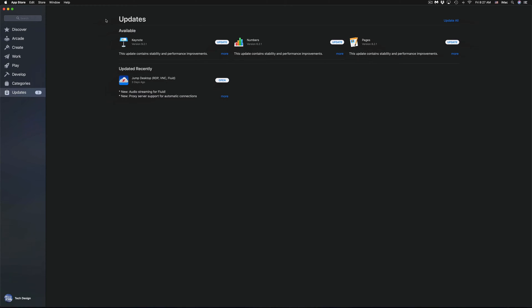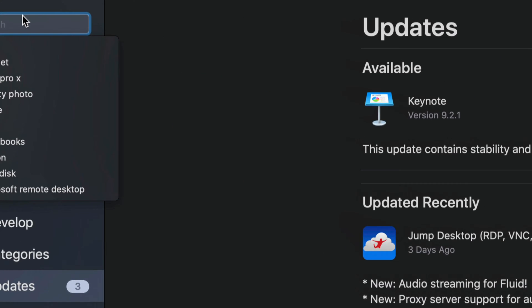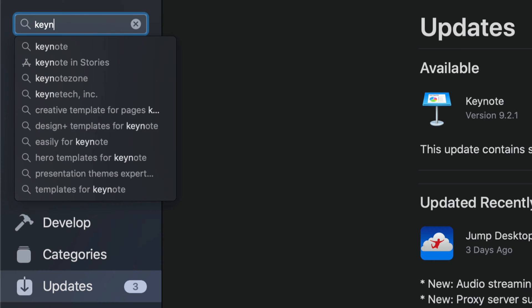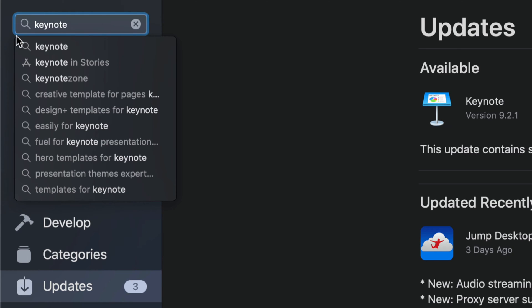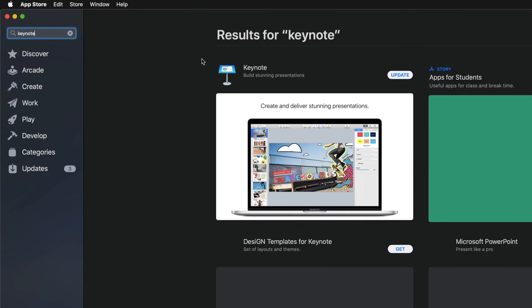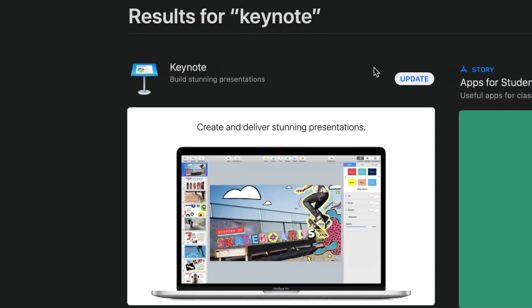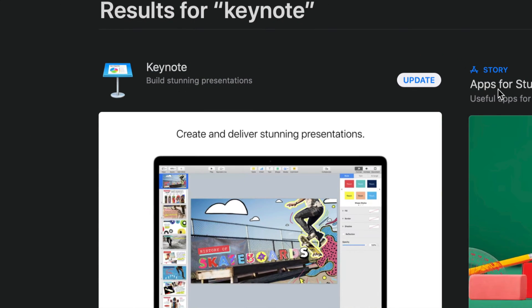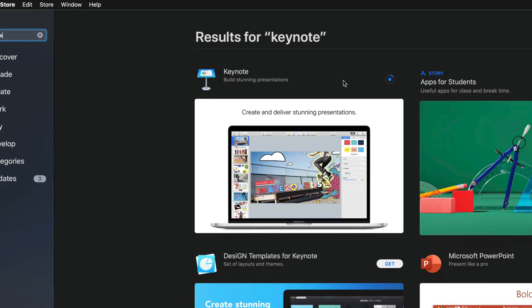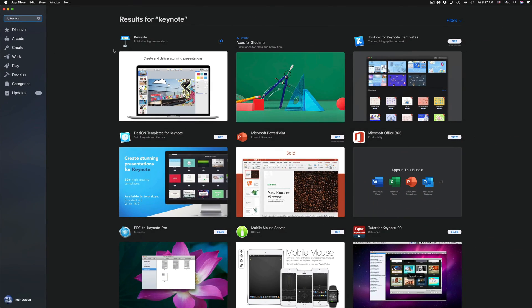On the top left-hand corner, we can just type in Keynote, for example. Let's search for that, and up here it's not going to say Get because you already have it—it's just going to say Update. We can update from here. Let's just click on Update, and that's another way to do it. I'm going to go back to Updates.